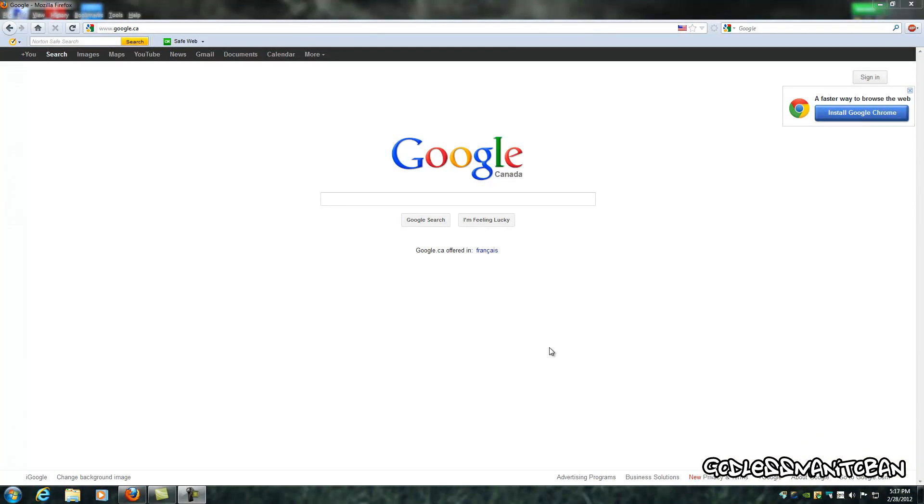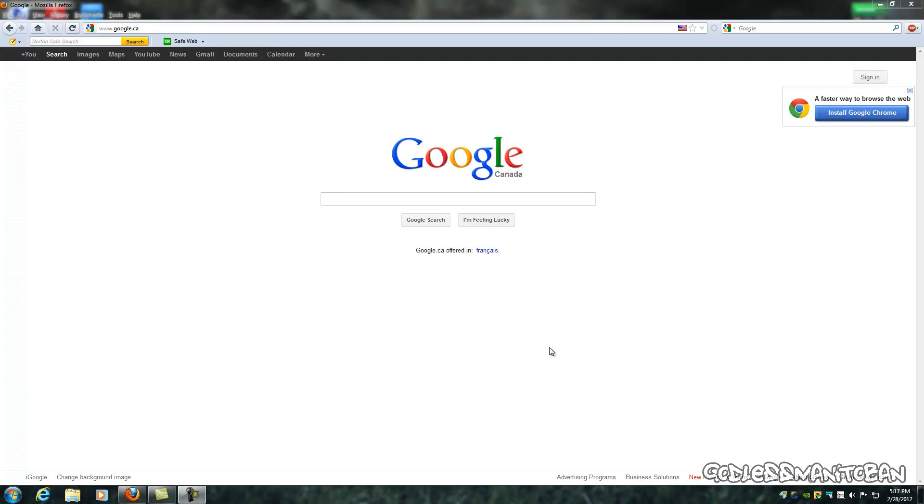So apparently starting tomorrow, March 1st, 2012, throughout the week until March the 7th, Google plans to make some changes to their privacy policies and what they do with the information collected through your use of Google.